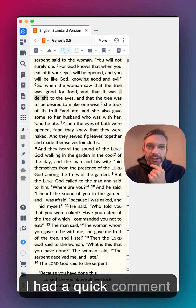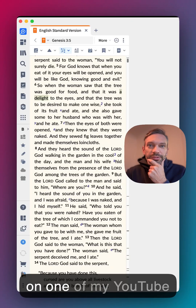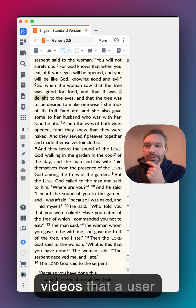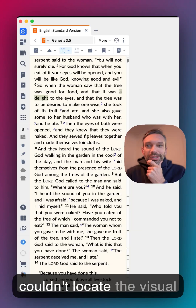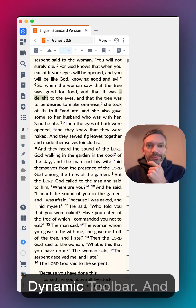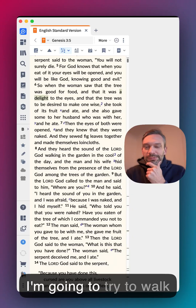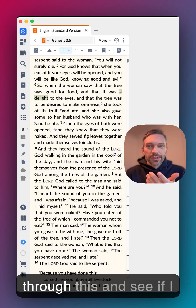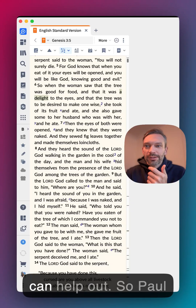I had a quick comment on one of my YouTube videos where a user couldn't locate the visual filters on the new dynamic toolbar, and I'm going to try to walk through this and see if I can help out.